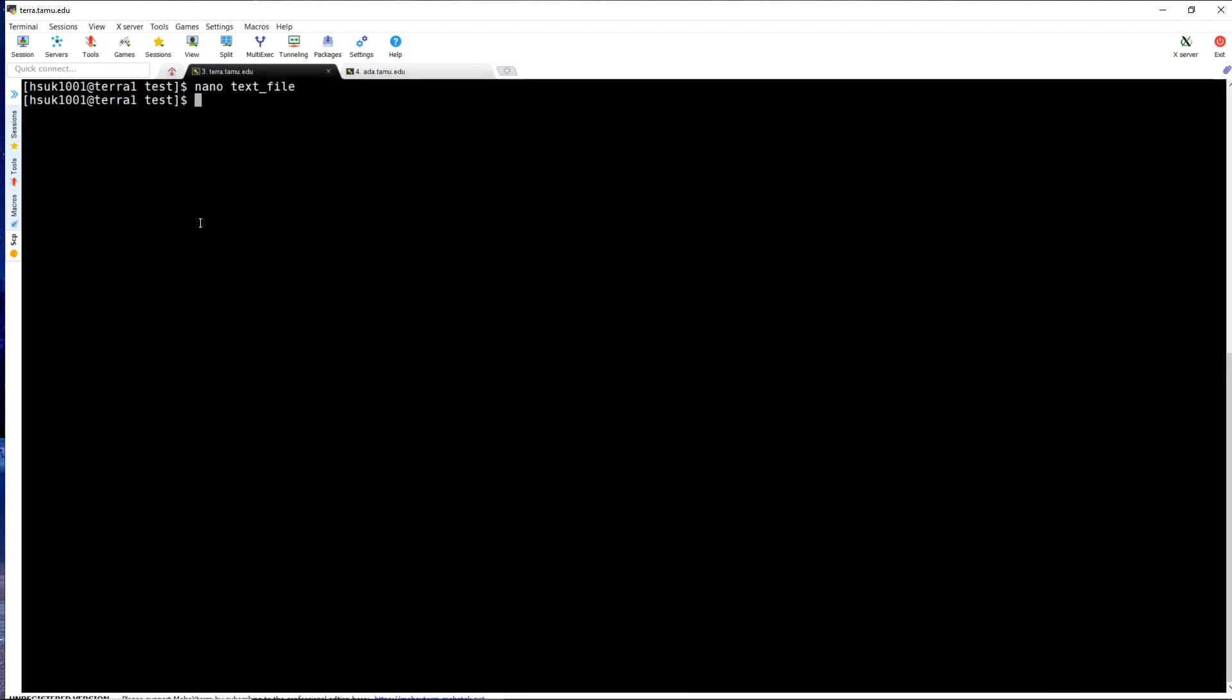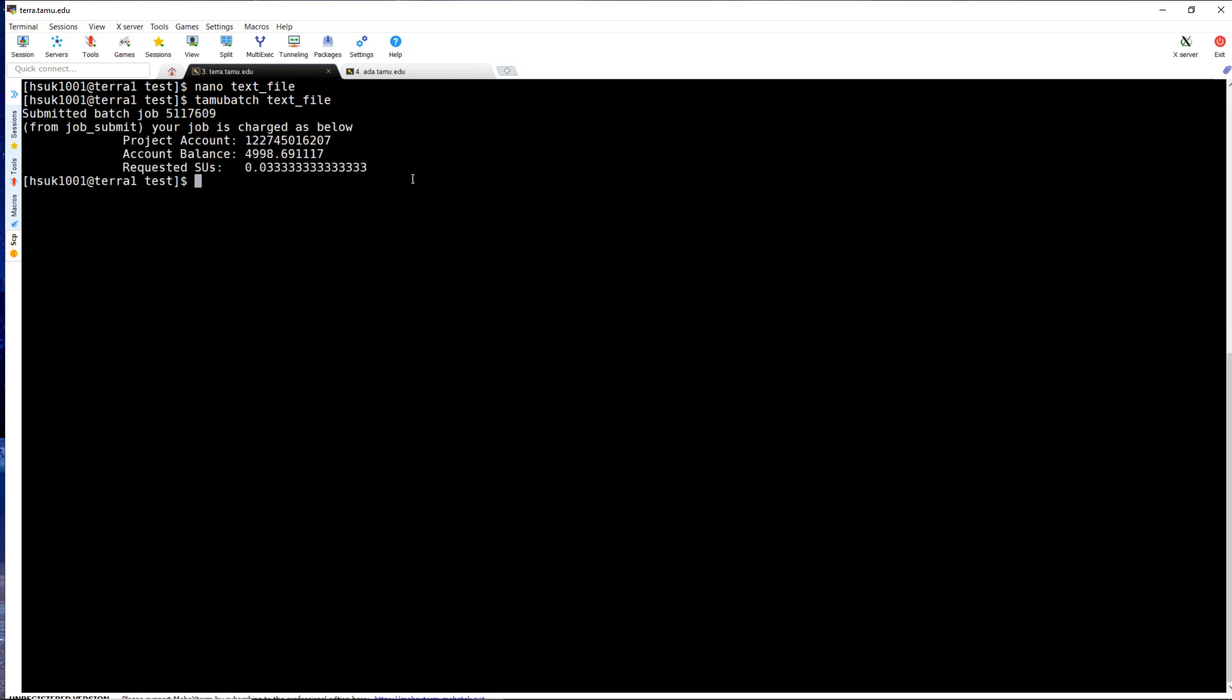If I wanted to submit a batch job with these executable lines to Terra, just type TamuBatch and then the text file. And it will automatically submit my job to the cluster.